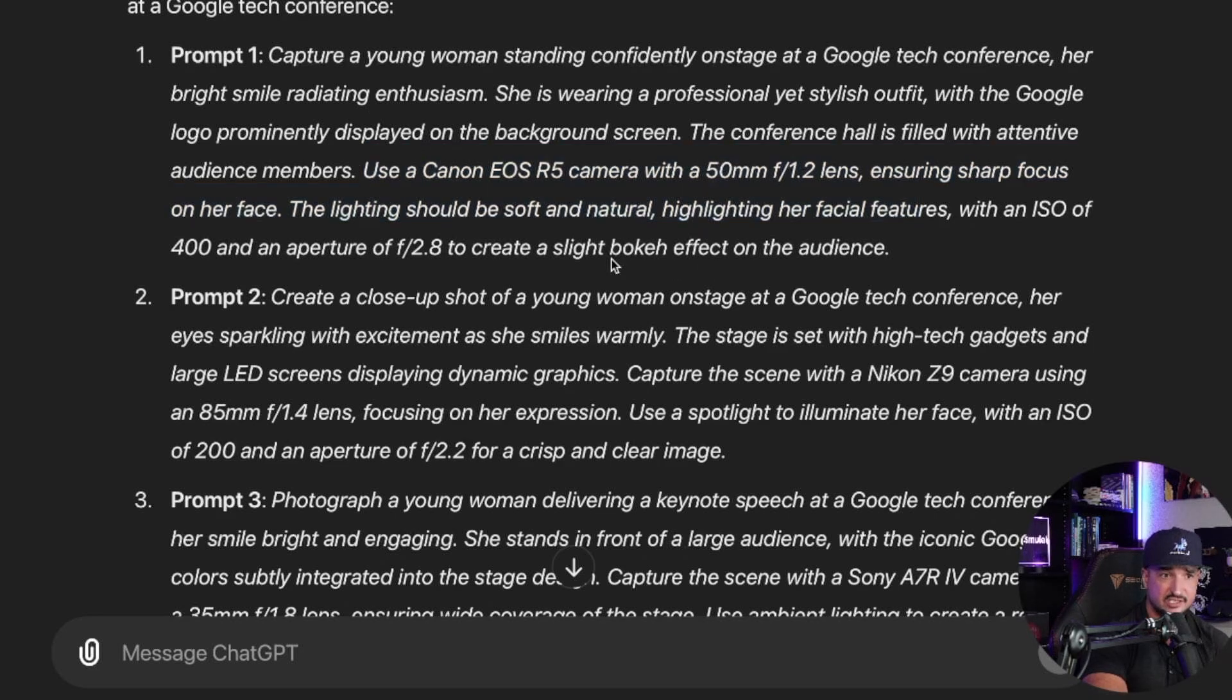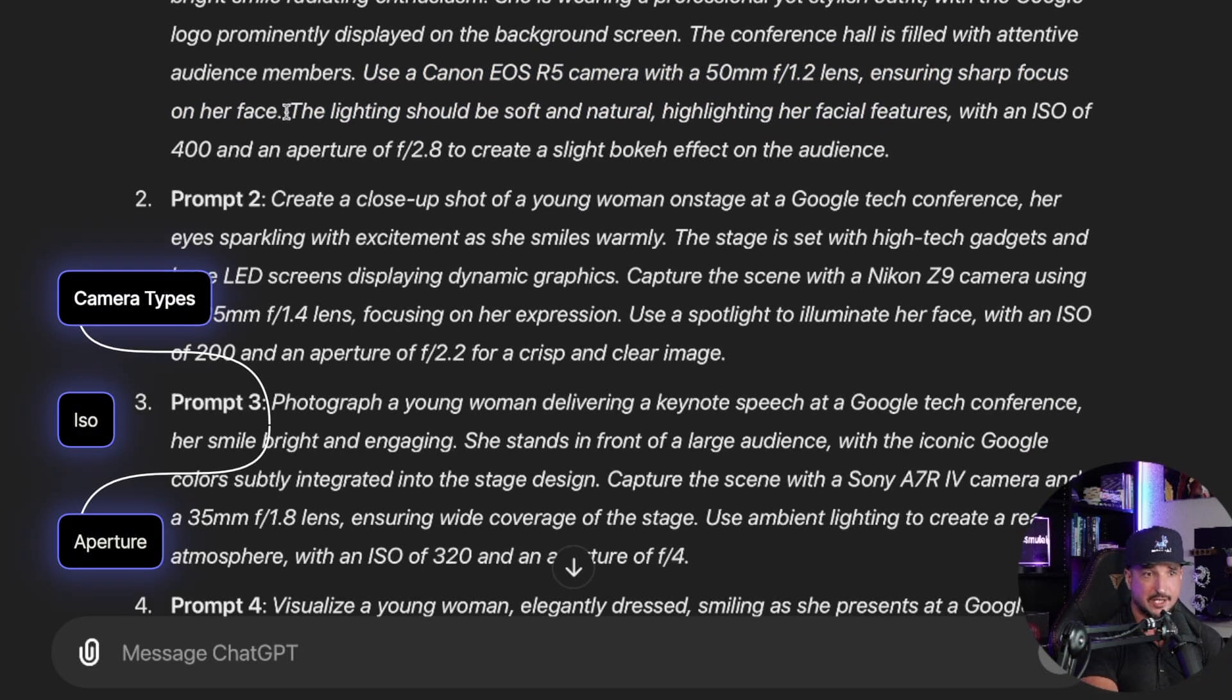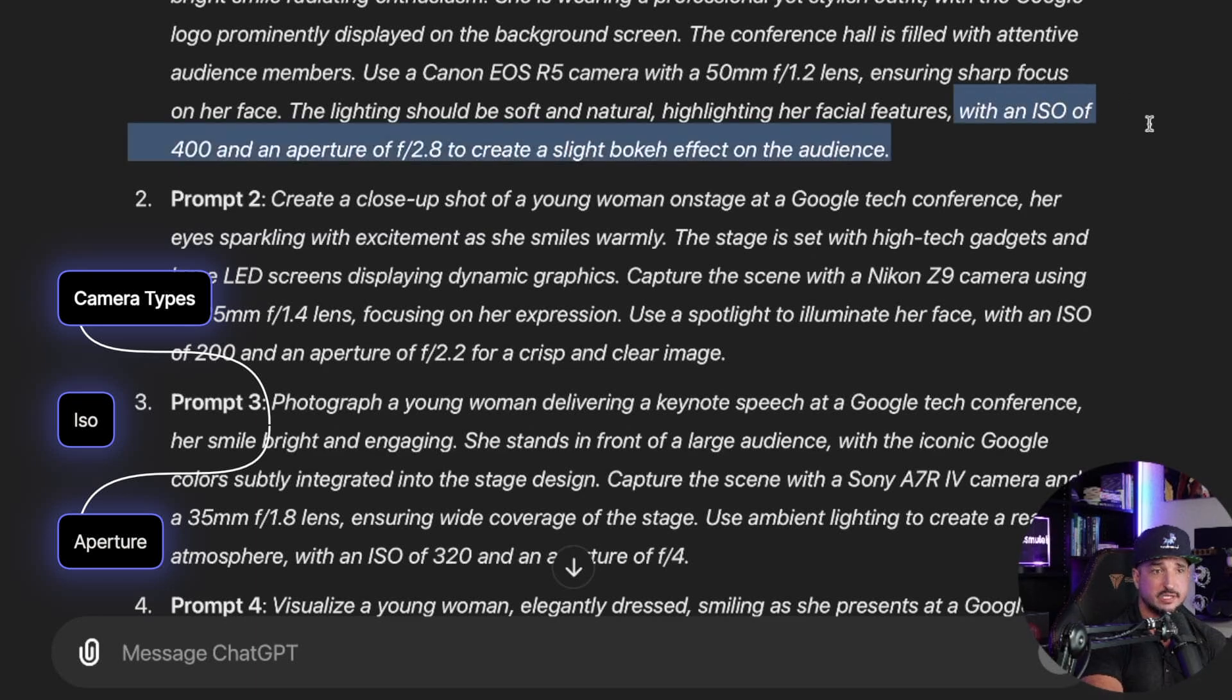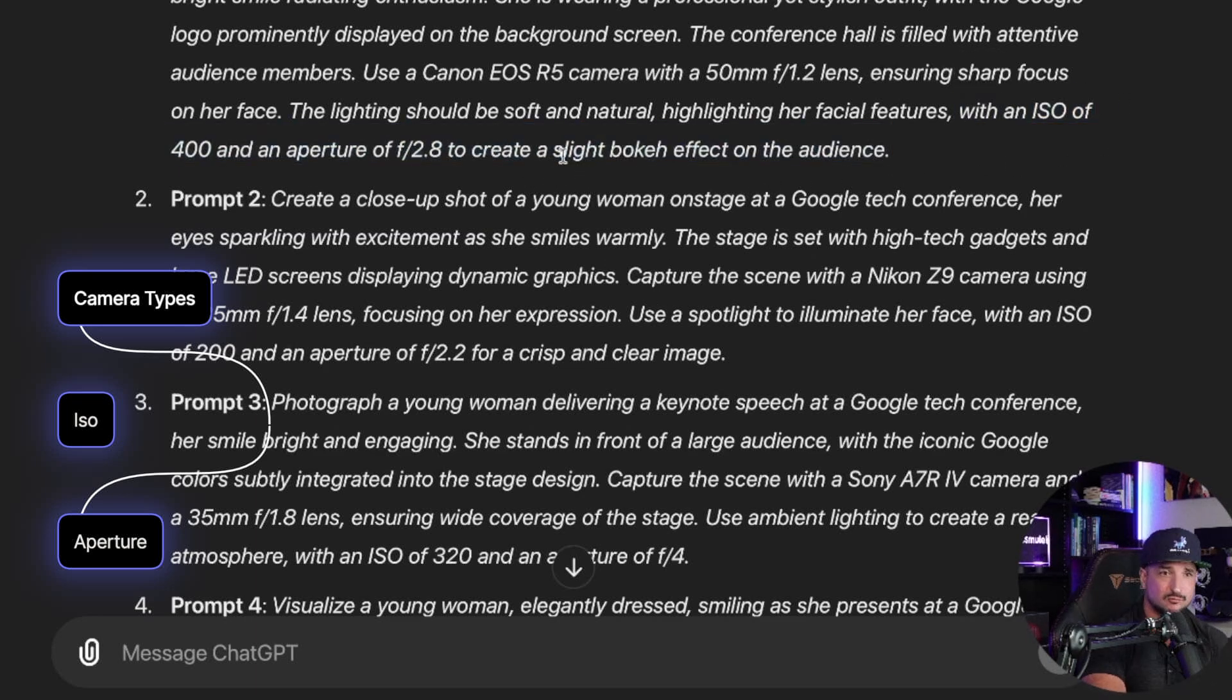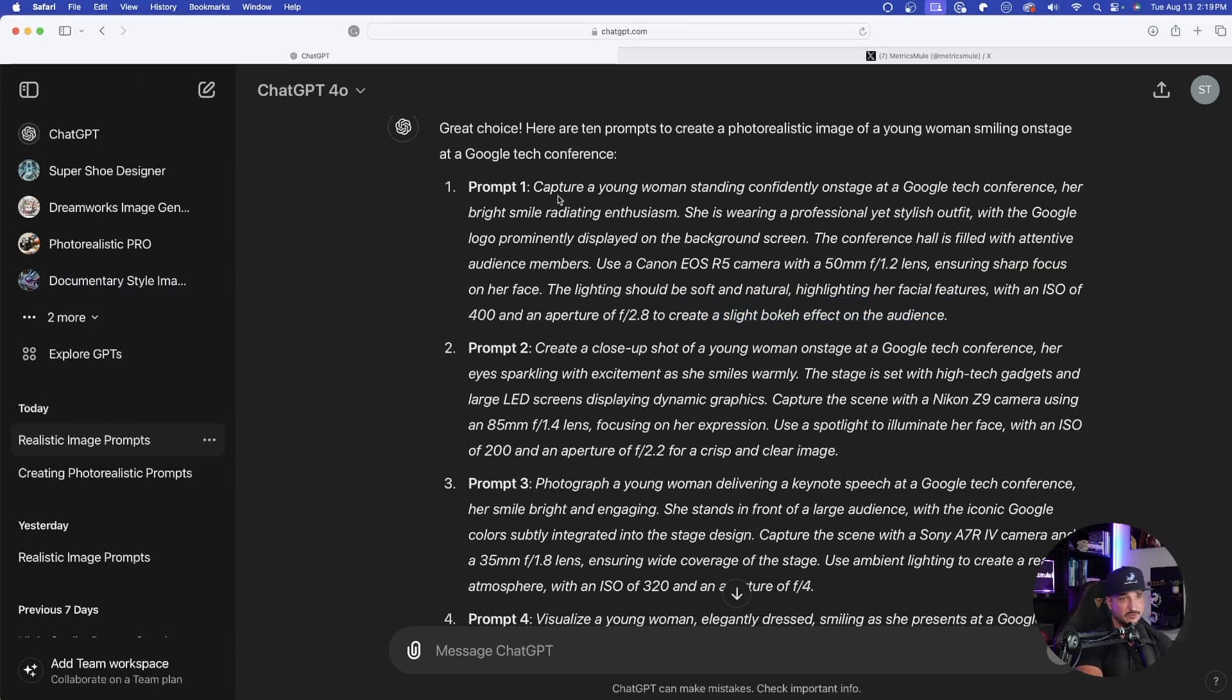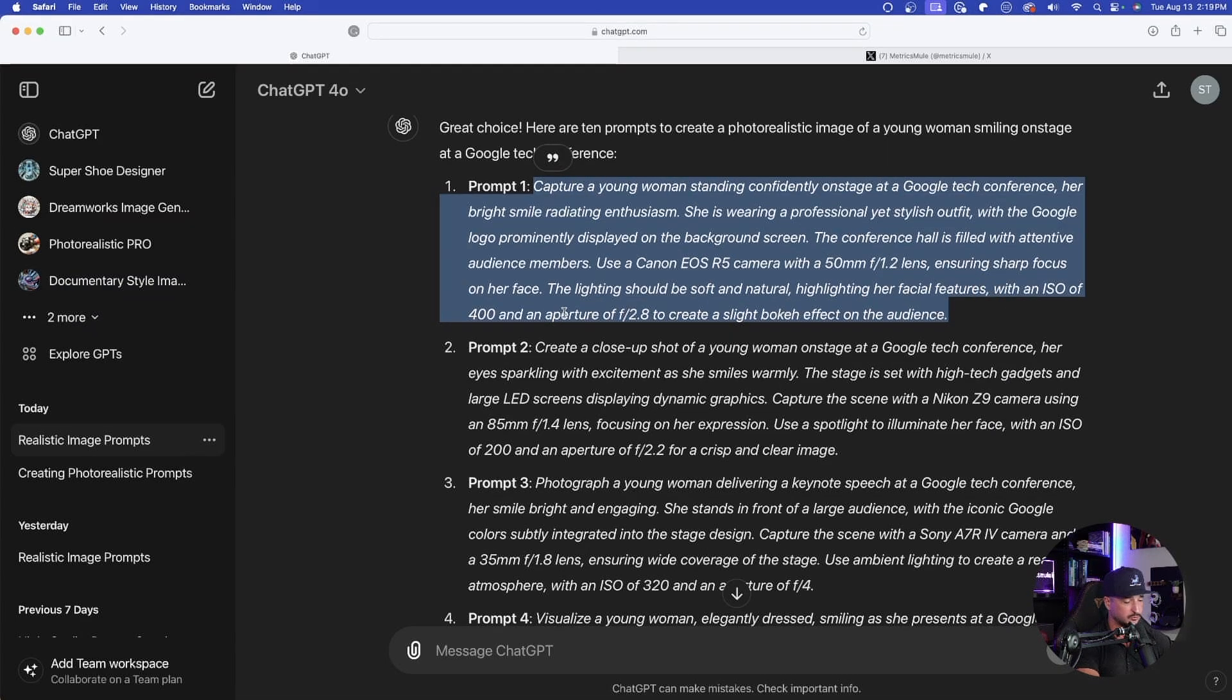The specific lens to use in addition to the lighting. Like right here, the lighting should be soft and natural. And then we're also going to get the details for ISO, aperture, and then right here, even the bokeh effect. Amazing. So just like that, let's go ahead and copy this prompt right here.